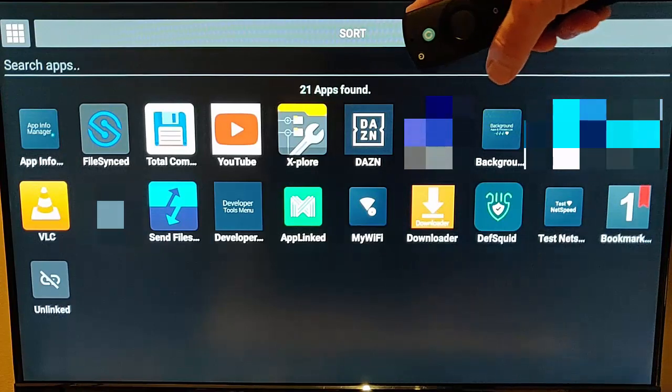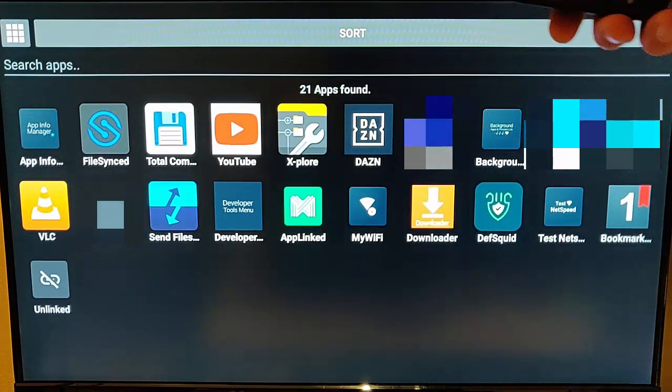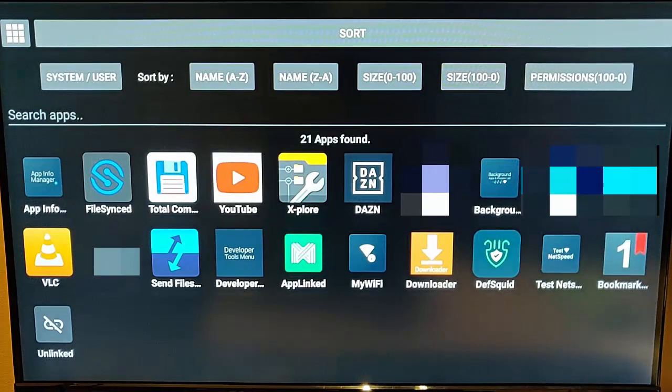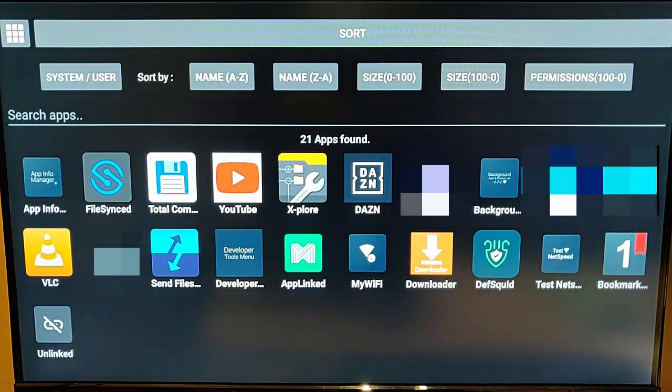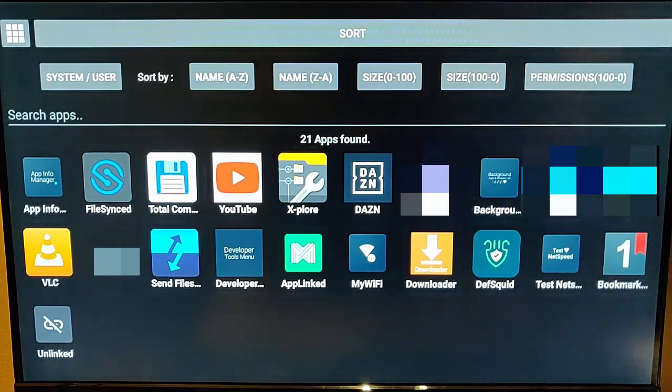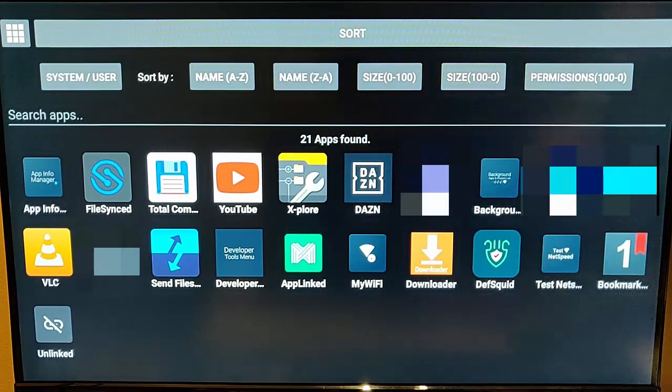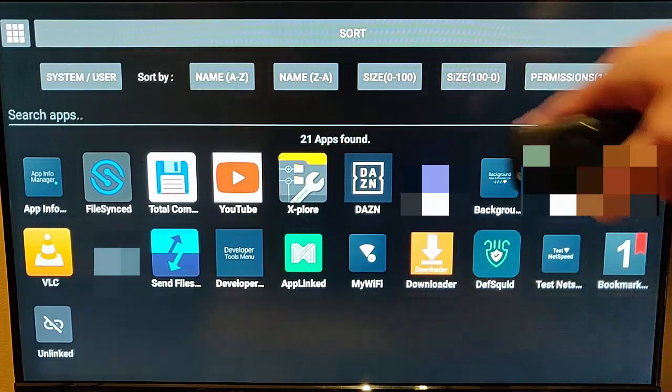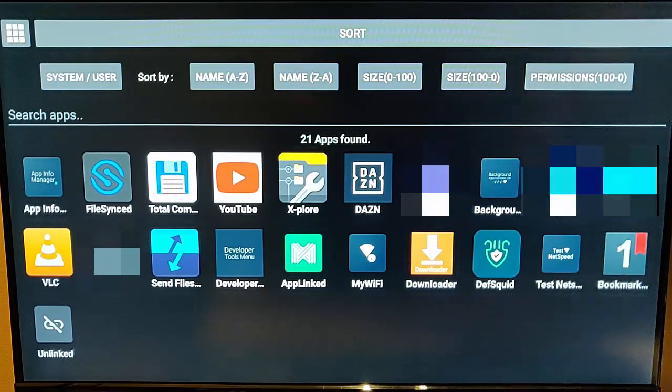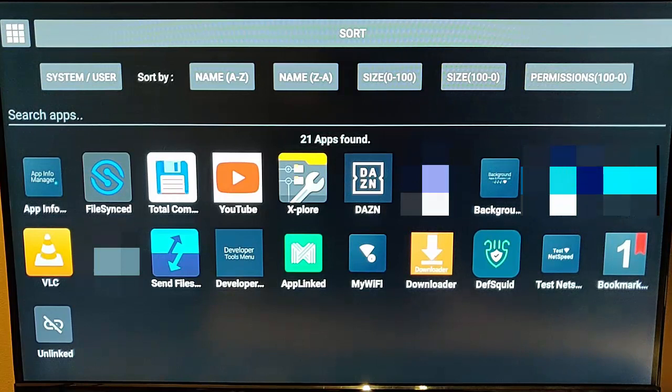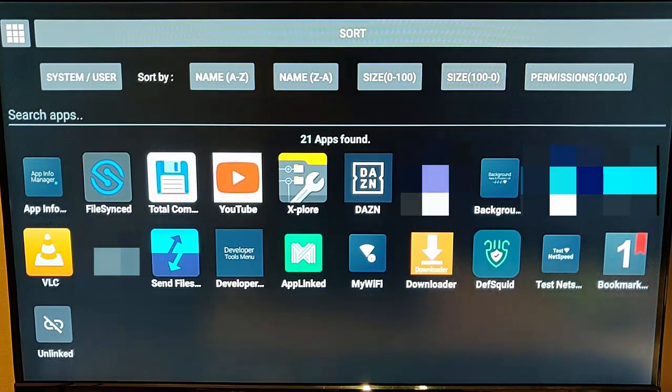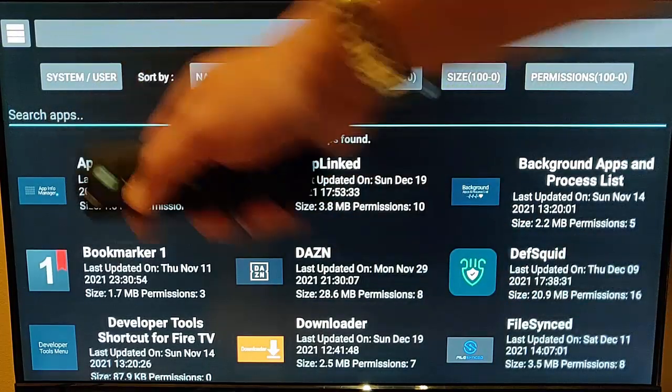We can also go up to Sort there, so if I highlight that, we've got options to sort by name A to Z, name Z to A, size from smallest to largest, or size from largest to smallest, and also from permissions, the largest number of permissions each app, so we can sort in those as well.